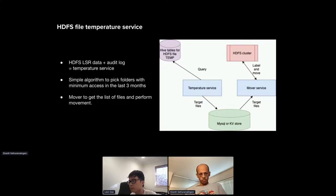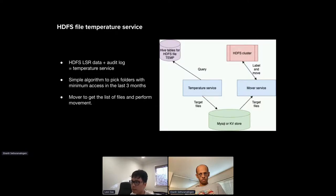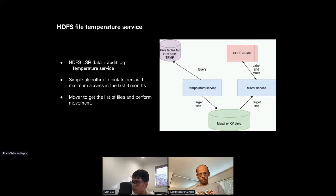For the temperature service that decides which data to tier, we collect HDFS LSIR data with all directory metadata, and also collect audit logs ingested into a Hive table. We join these two datasets to determine, for a specific folder, how many accesses occurred in the last three months. Based on this, we decide which Hive partitions and folders to move. Candidates are stored in a data store and our mover service picks them up and performs the actual HDFS moves.